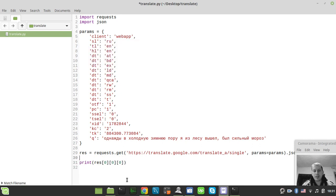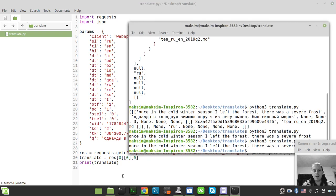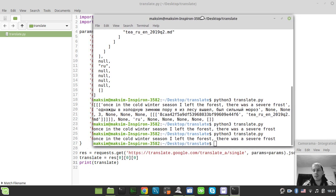Here we have the output of the phrase we inputted in the query — source language, target language, and all that stuff. Just copy the parameters from your browser developer tools and you get your translation. So probably the very last thing is just assigning it: translate = response[0][0][0]. That's kind of it. I hope this was interesting and you learned something out of this tutorial. Until next time, take care.